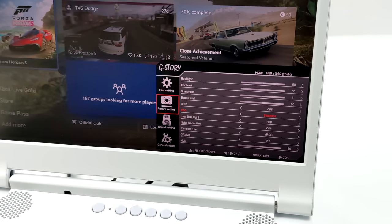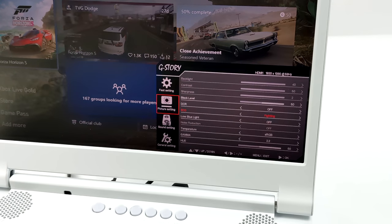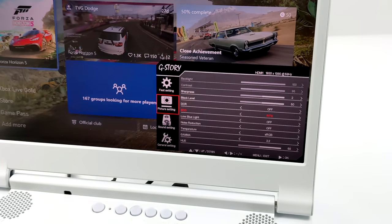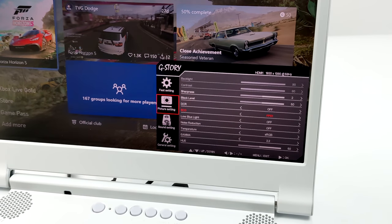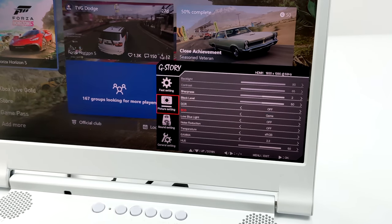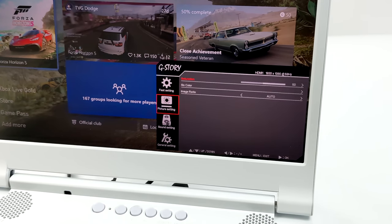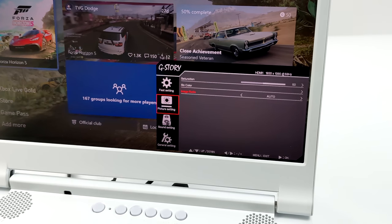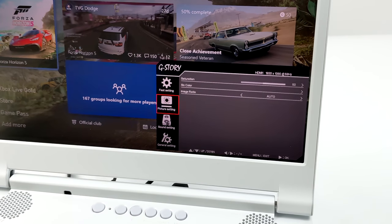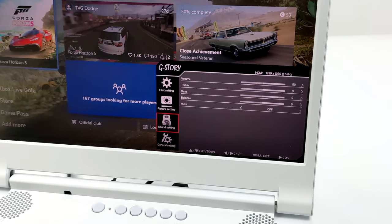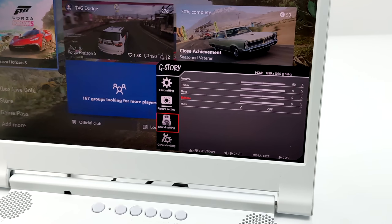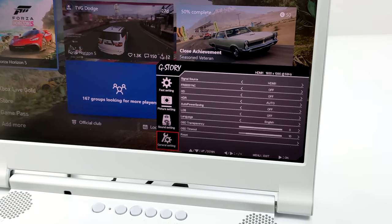We've also got our eco mode. Eco I guess is kind of just preset game settings. So we can go to RTS, FPS, and things like that. I kind of like the way game is looking. We've also got low blue light, noise reduction, temperature, gamma, hue, saturation. We can mess with the six color and image ratio. So we're at 16 by 9, but we can go to 4 by 3. From the sound section, we can adjust the treble, bass, balance. We can totally mute it. We can also adjust the volume from this section here.